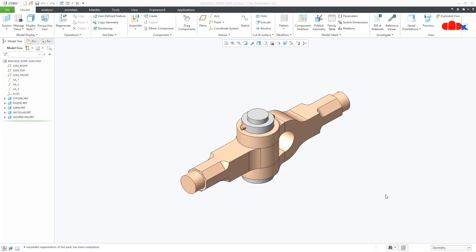Hello friends, Satyendra here. In this video, let us calculate the total weight of any given assembly. So let us get started.